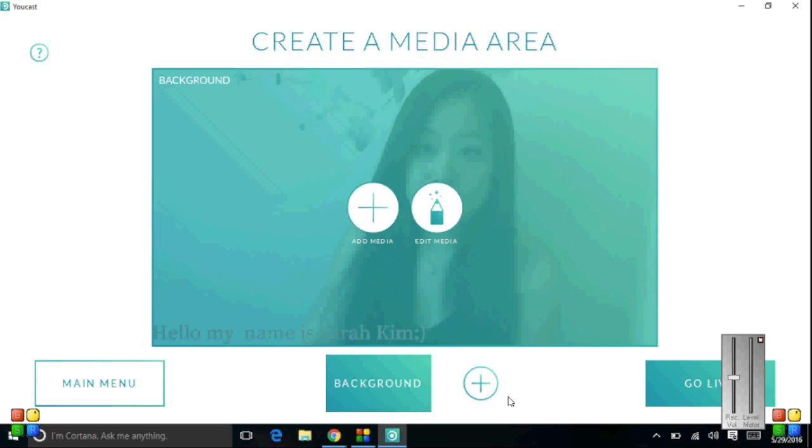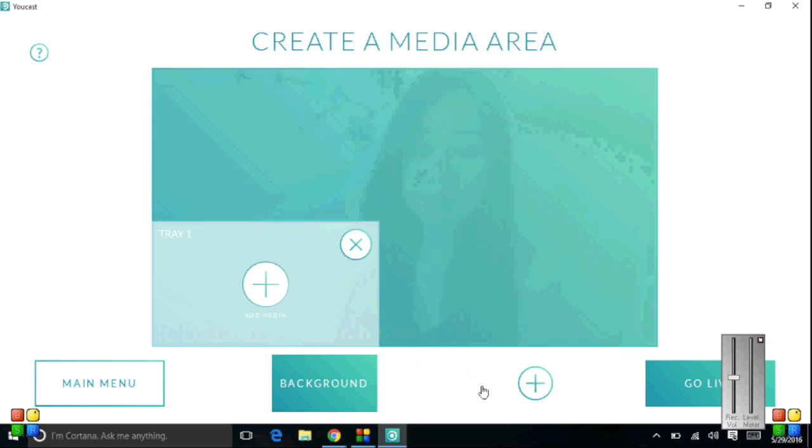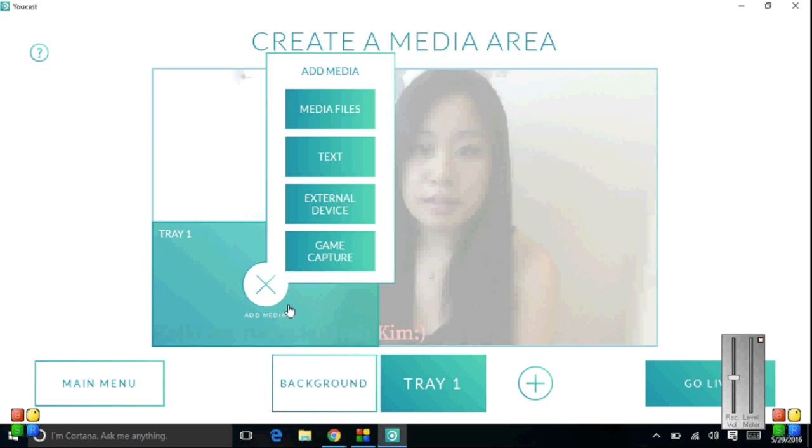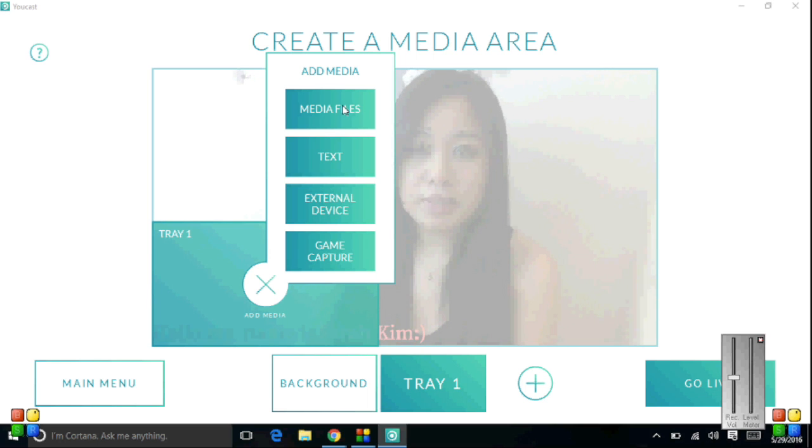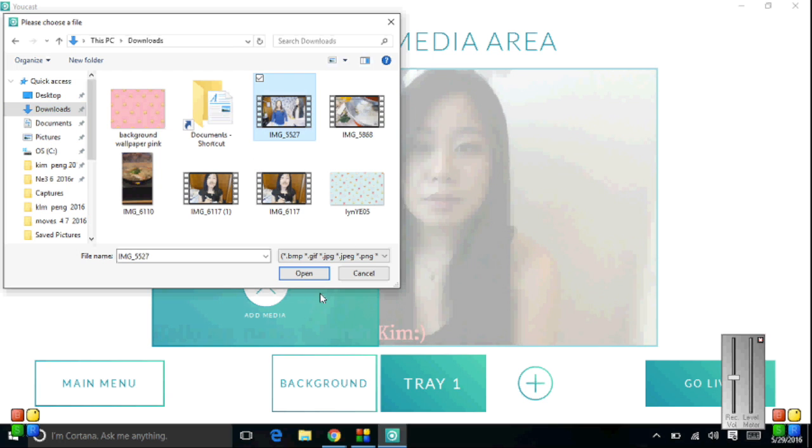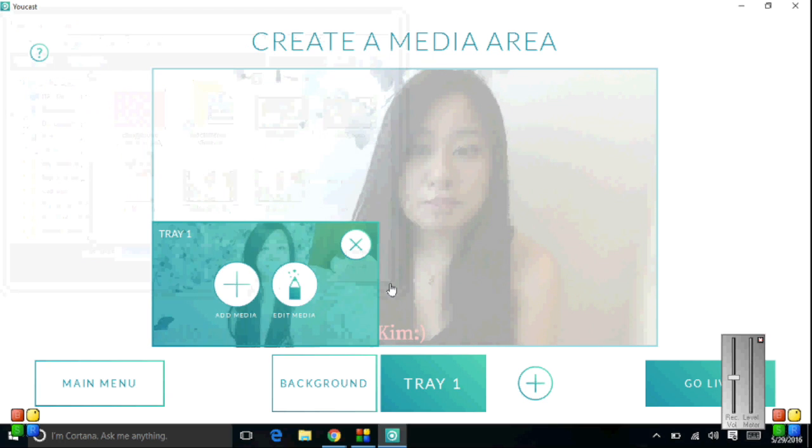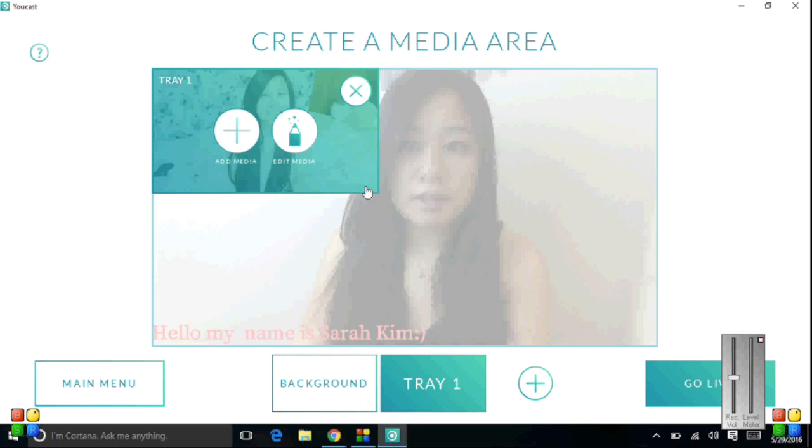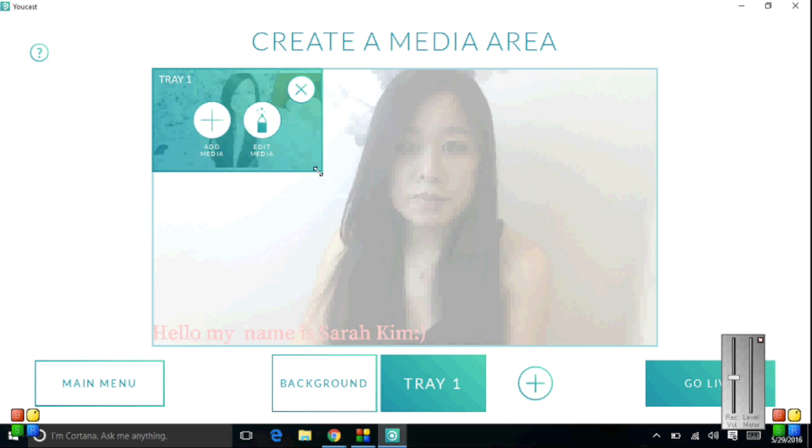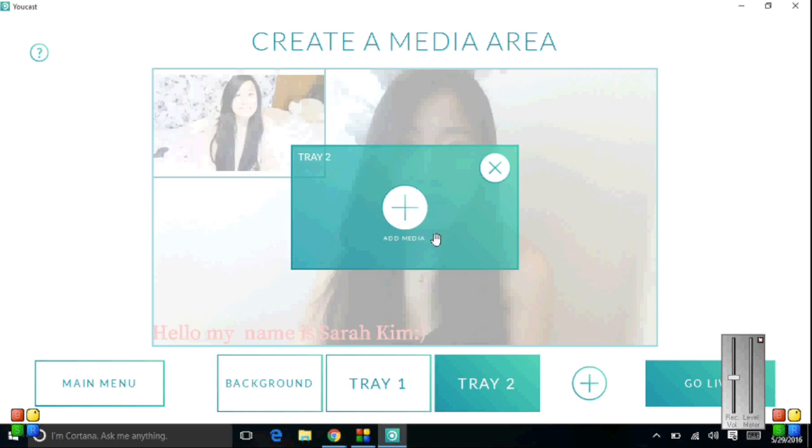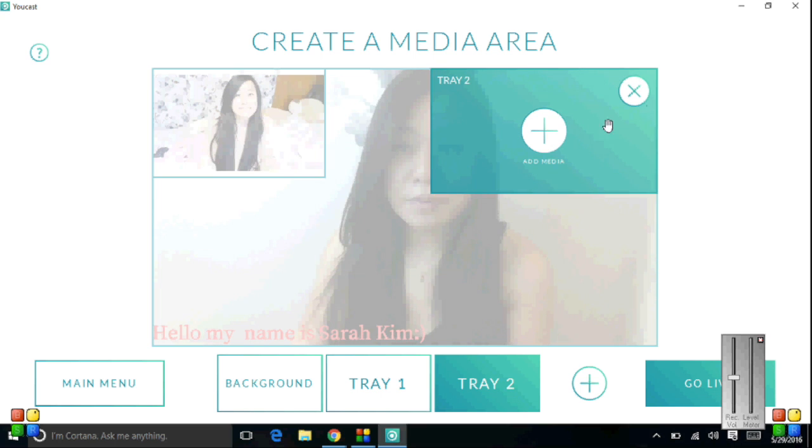Now, UCast has this thing where you can have different trays on stream that you can switch around, which is pretty neat. To add a tray, all you need to do is press the plus button, and you can add things like videos, photos, and text. I think the videos are nice for reaction videos. I'm putting a clip of a video I did a week or so ago. I'm just going to move it somewhere so it's not so much in the way, and I can even resize it too.